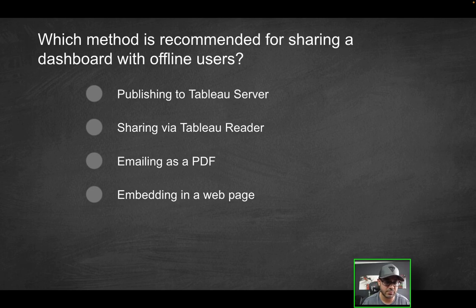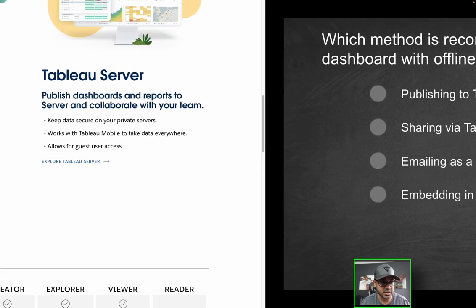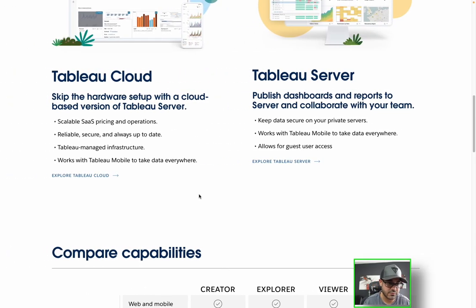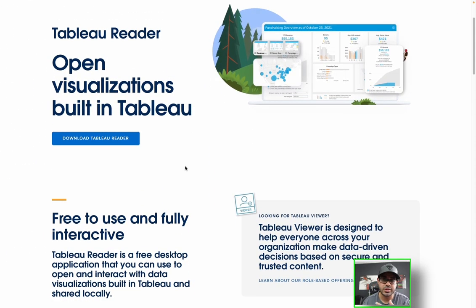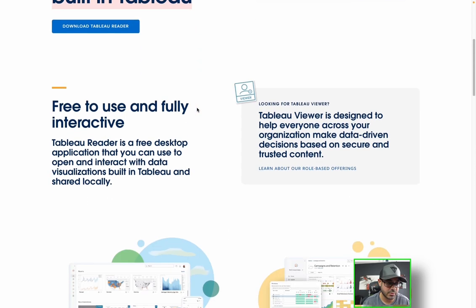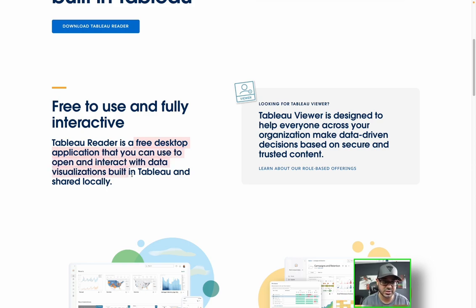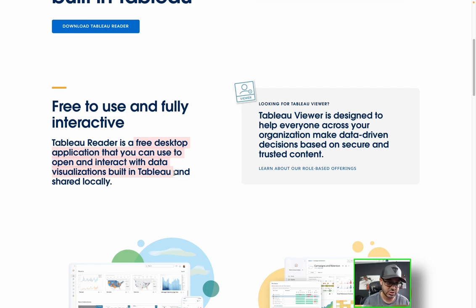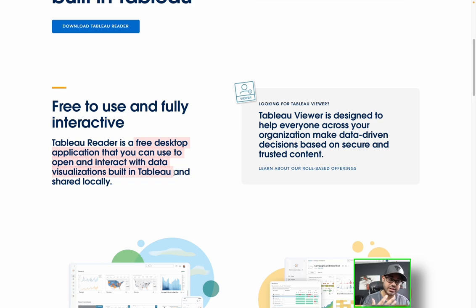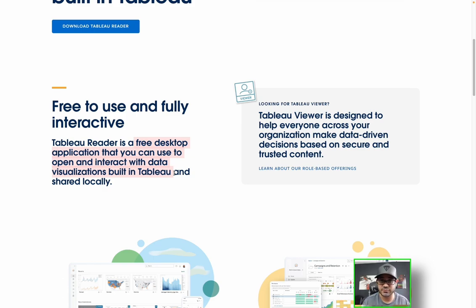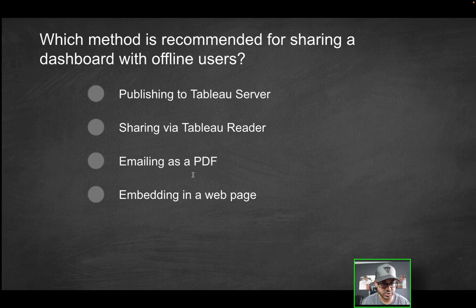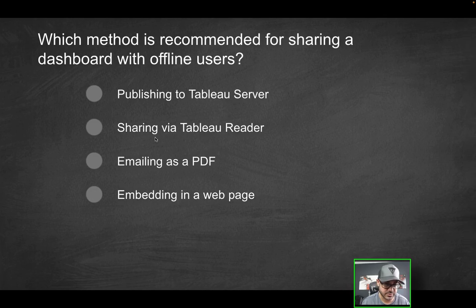How about the second option, sharing via Tableau reader? What is Tableau reader? Is that even actually a thing? It definitely is. If you go to the Tableau documentation here, I'll link this down below. You can open visualizations that are built in Tableau. It is designed as a free desktop application that you can use to open and interact with visualizations built in Tableau and shared locally, right? Keyword locally. So that means you don't have to be online necessarily to be able to interact with the content.